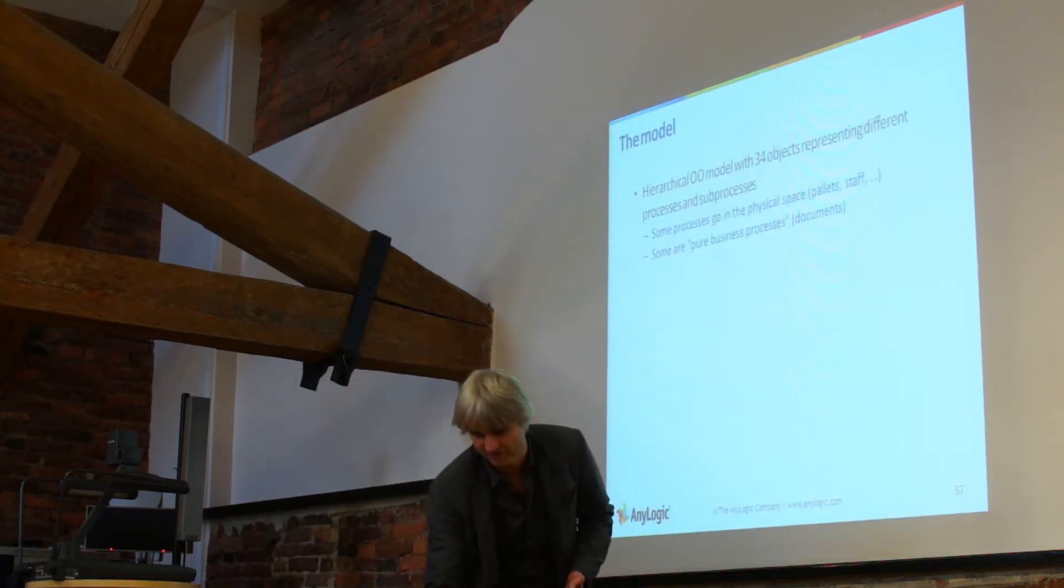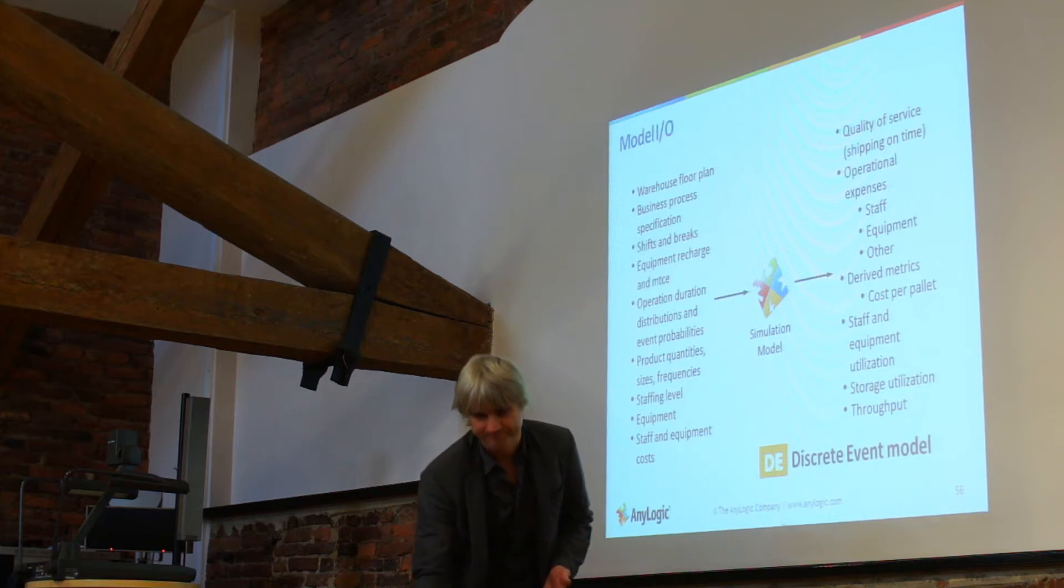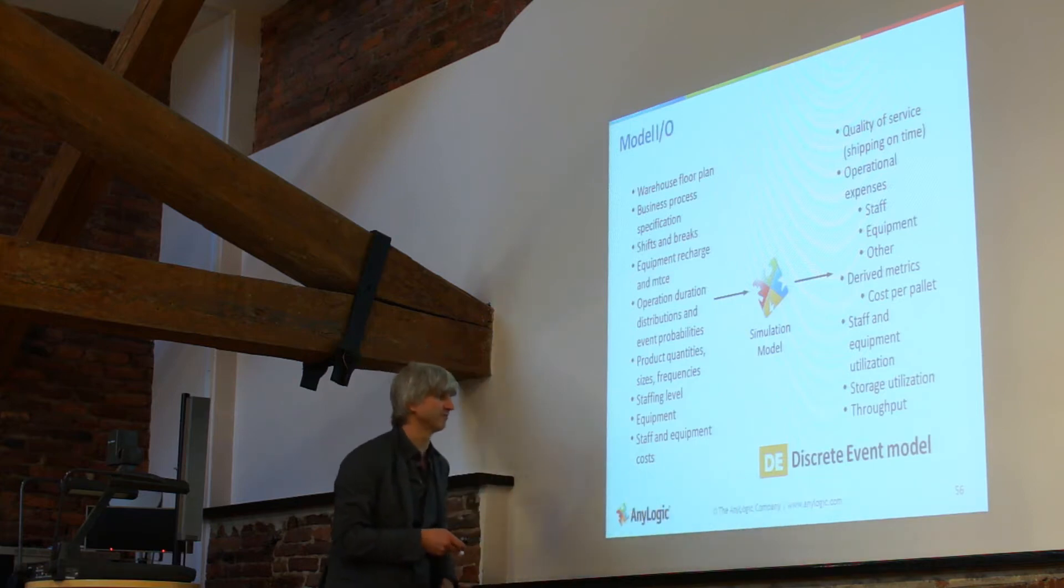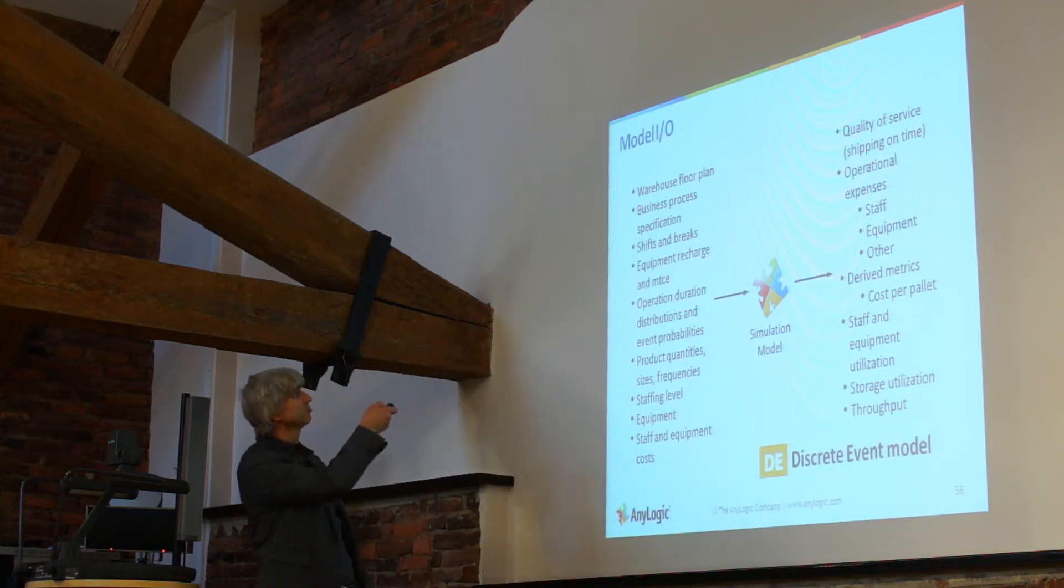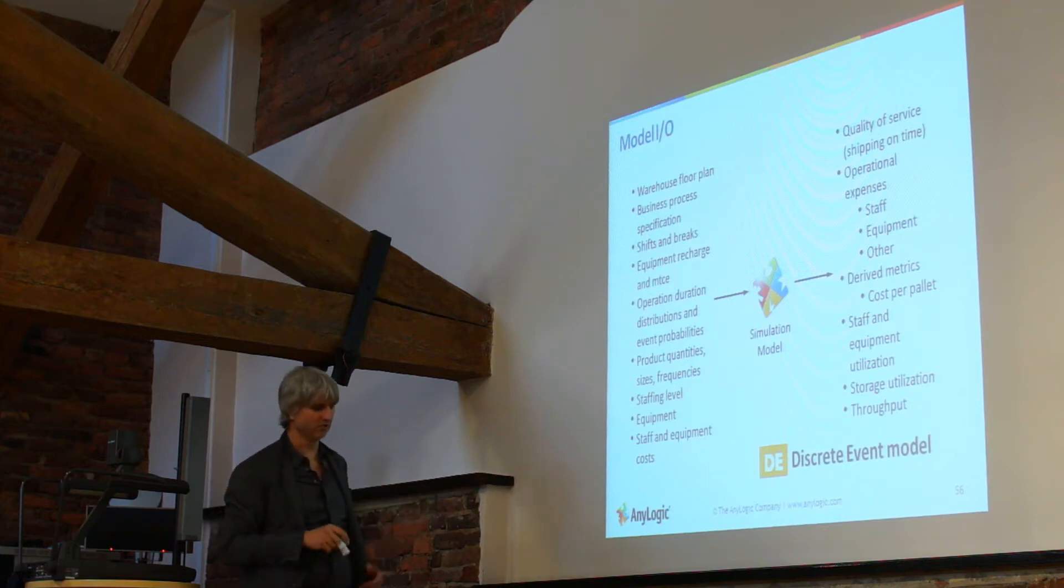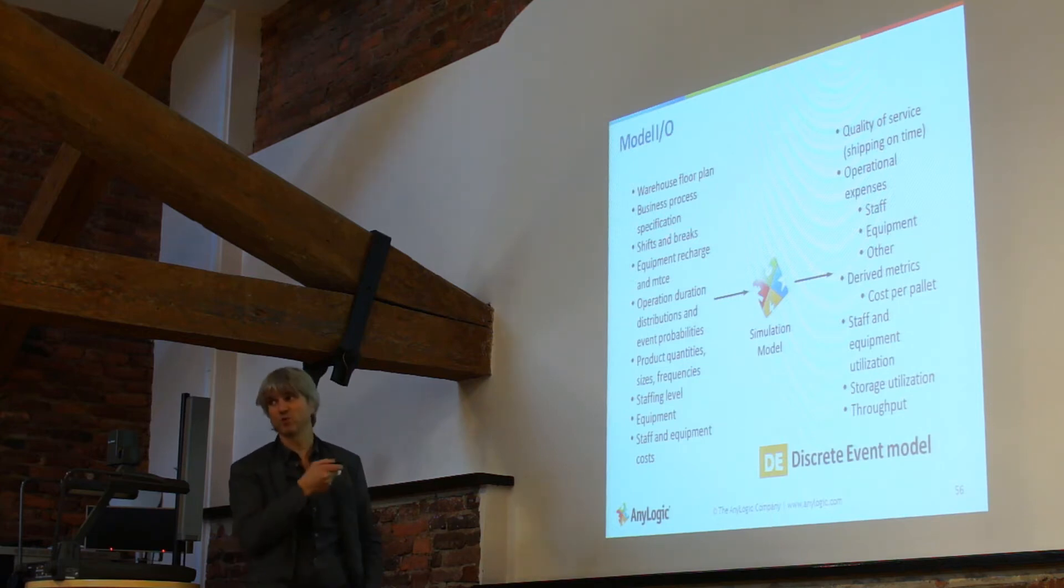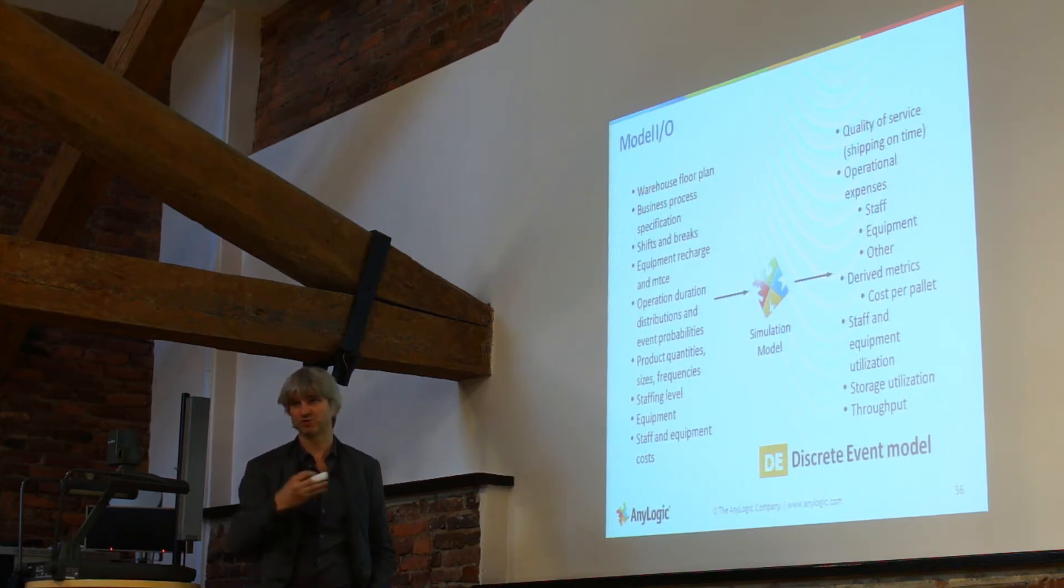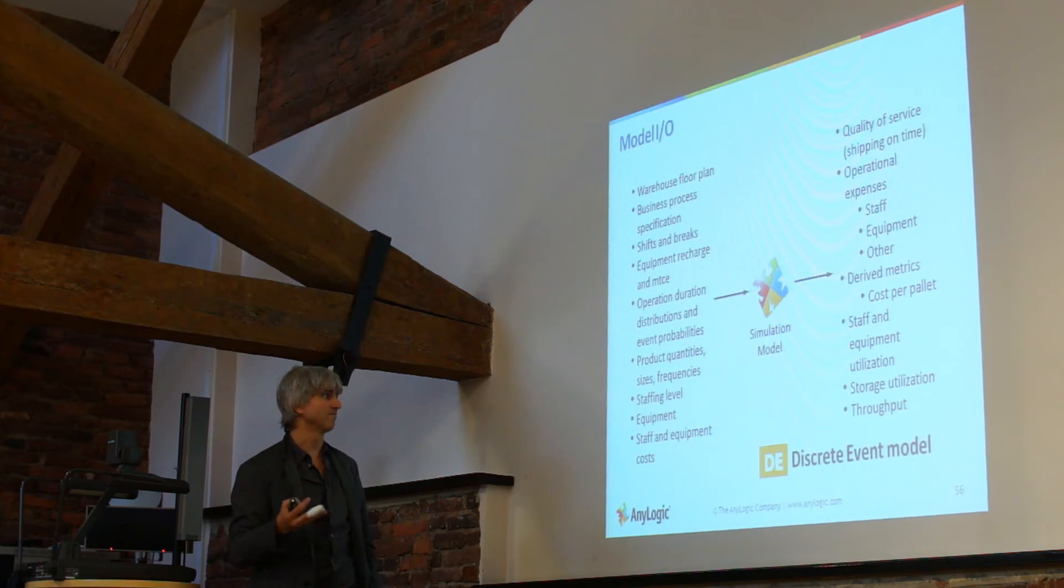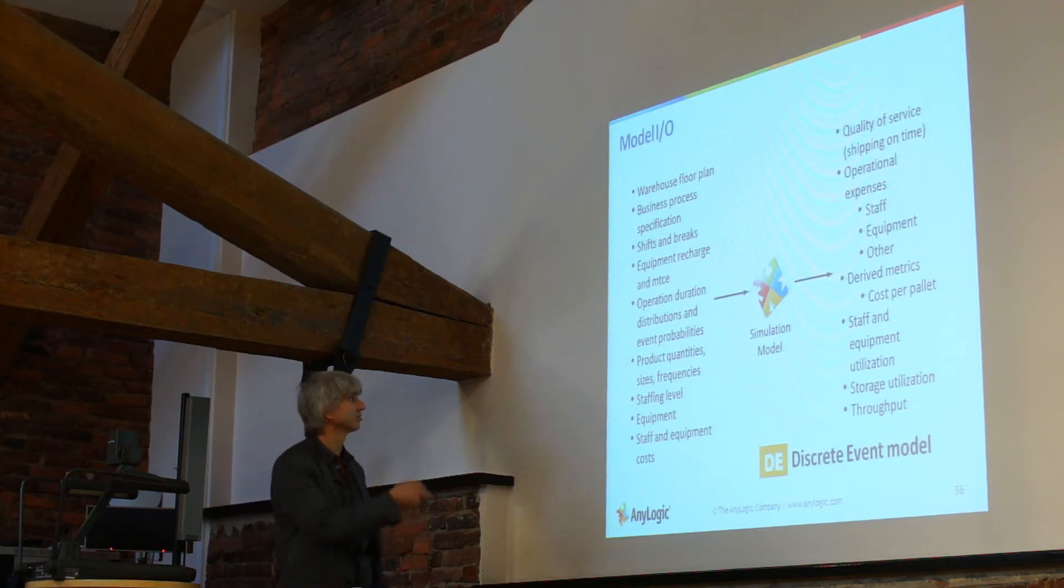The model itself accepts these things as inputs. Floor plans, so the actual technical drawing of the building. Business process specification which is very well defined in this case, and that's rare because many times you should go to the customer and try to extract how the system actually works.